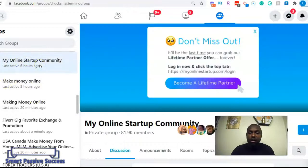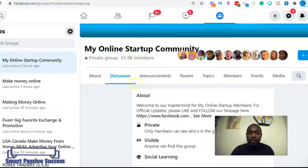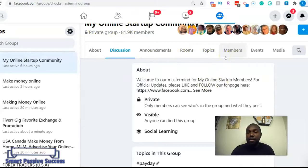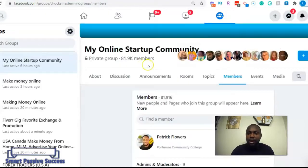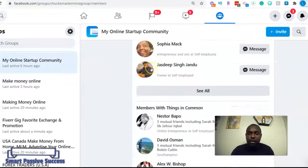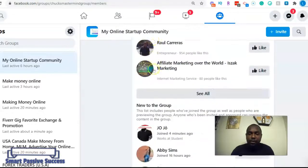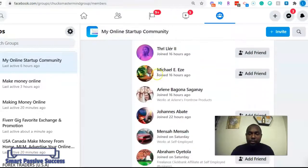I'm picking this one — My Online Startup Community — which is a big group I'm a part of. I'm gonna tap into the resources here and connect with members who I think I can build a relationship with and pitch my program to. The first thing I'm gonna do is click on Members so I can see the people in this group.